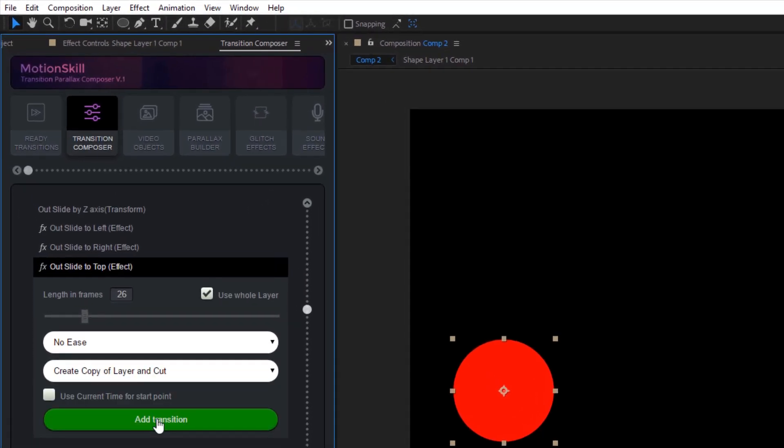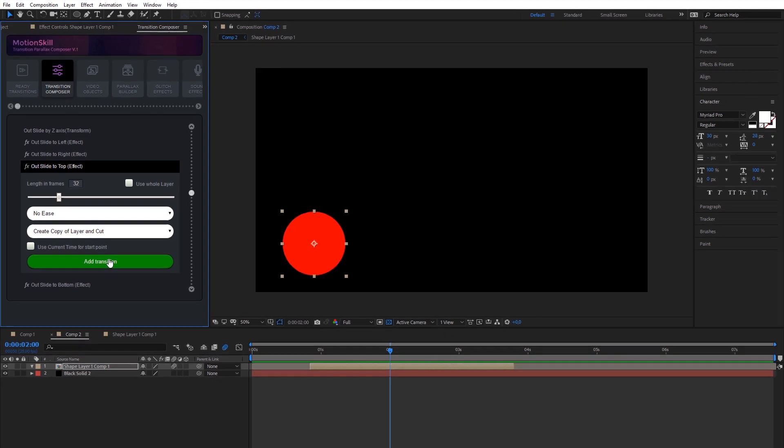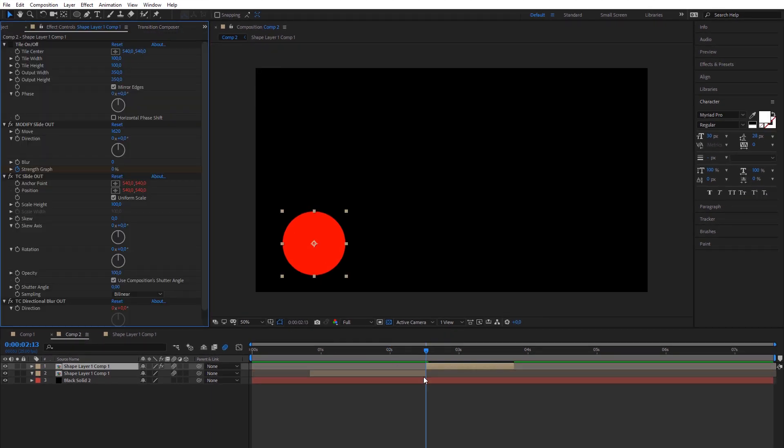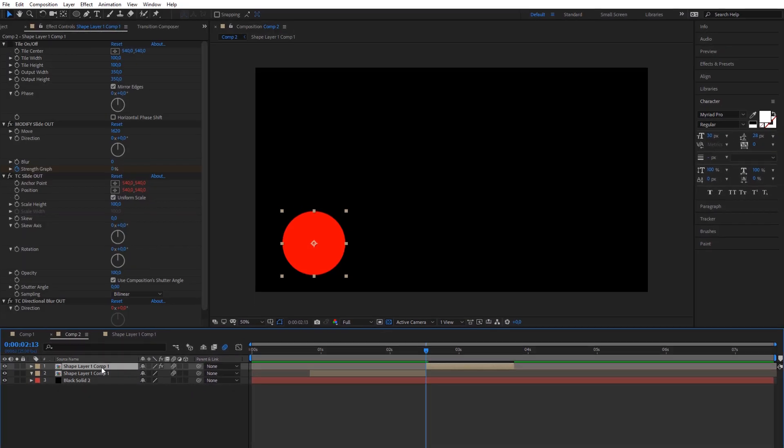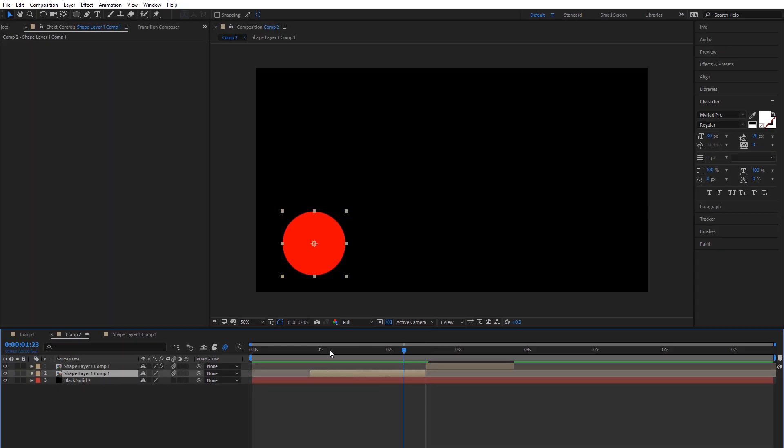Another option is to add effect as cut and copy. With this option, plugin will divide layer into two parts. One part will be affected by transition and one part will stay untouched.